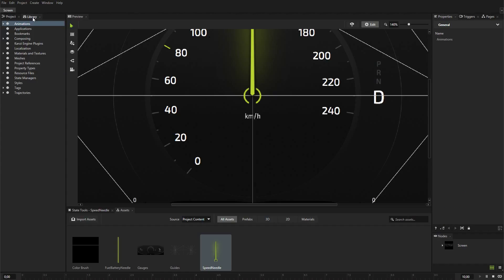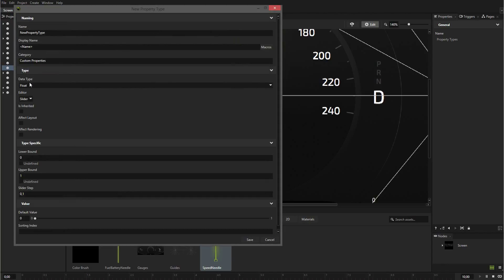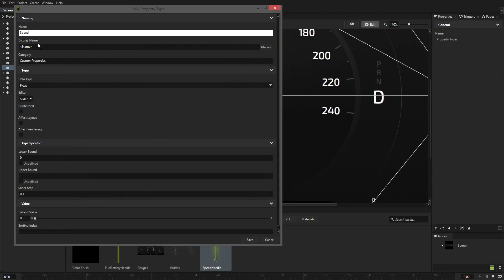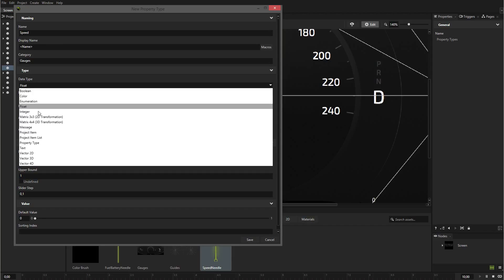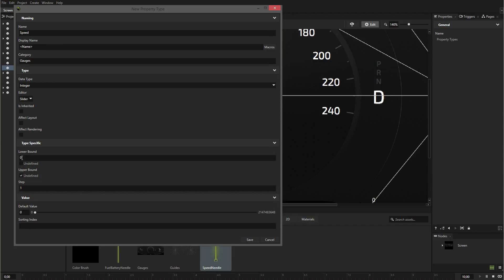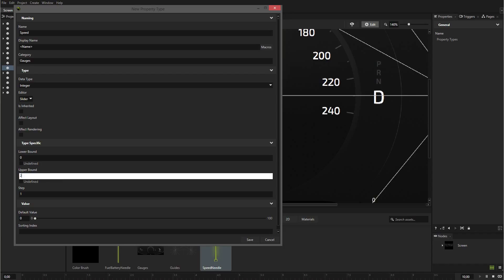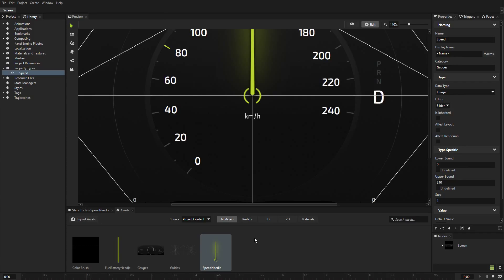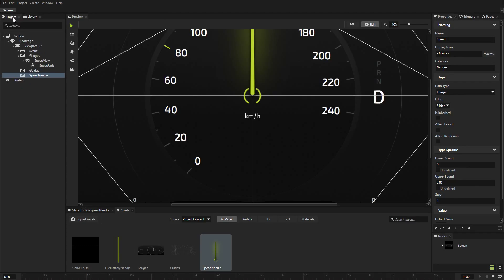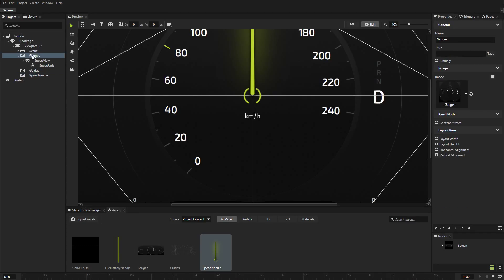In the library, create a custom property type to control the position of the speed needle in the gauge. In Kanzi, properties allow you to specify and examine the state, appearance, and behavior of nodes. Add the property you created to the gauges node. You control the position of the speed needle from the gauges node.